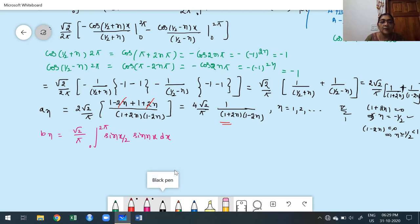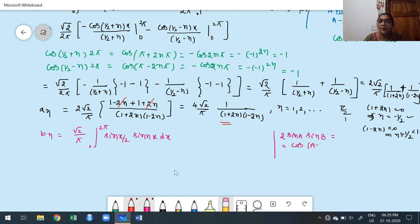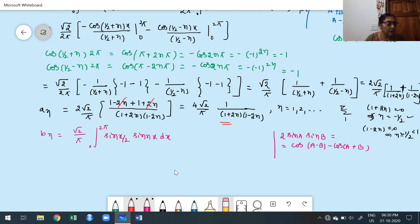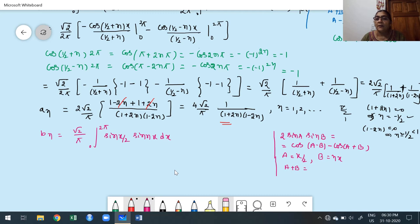Solution: The given function is f(x) = L - x for 0 ≤ x ≤ L, and 0 for L ≤ x ≤ 2L. The overall interval is 0 to 2L. Since the interval starts from 0, this refers to the first case. Here l = L, so the Fourier series is: f(x) = a₀/2 + Σ(n=1 to ∞) aₙcos(nπx/L) + Σ(n=1 to ∞) bₙsin(nπx/L).